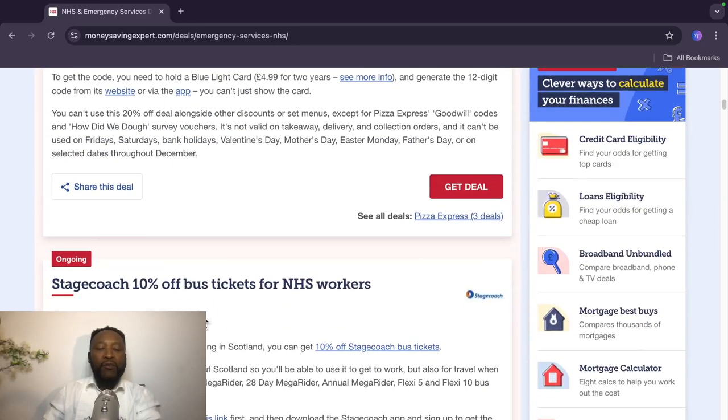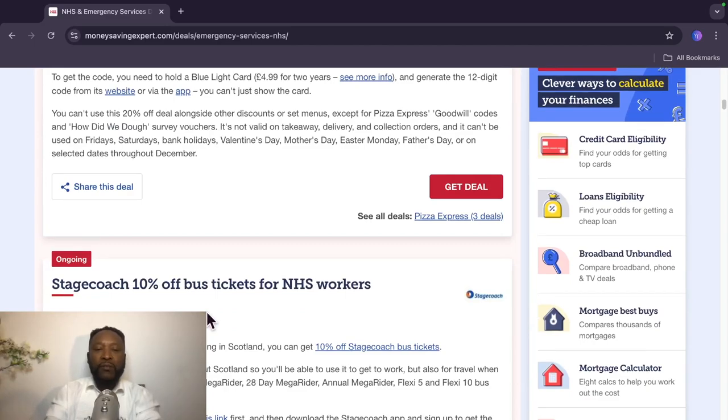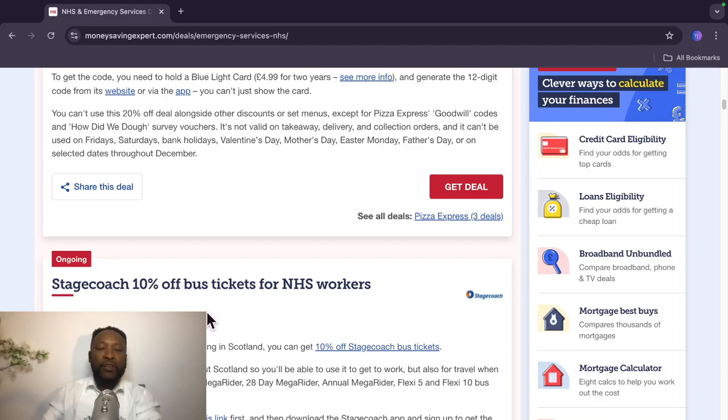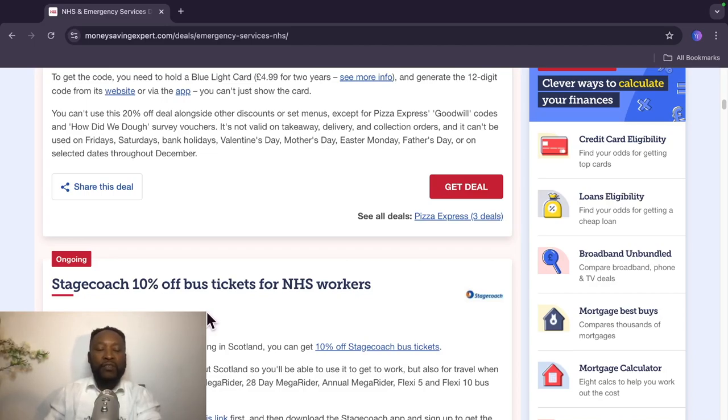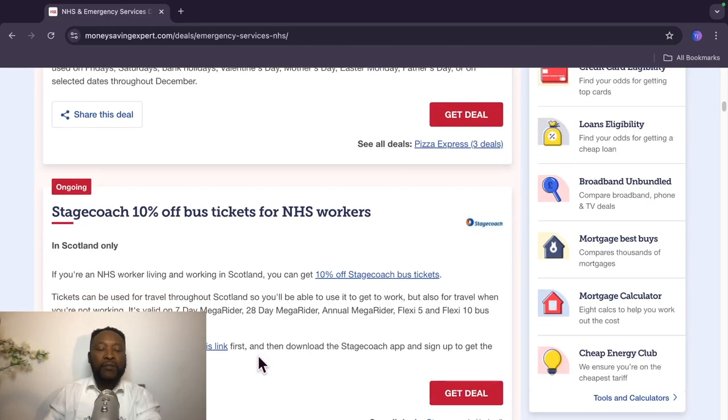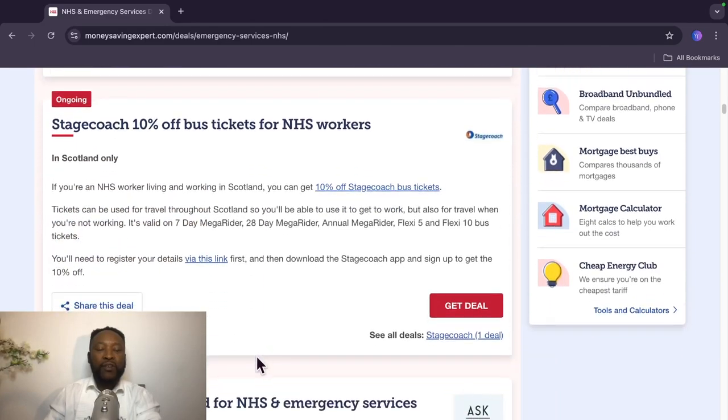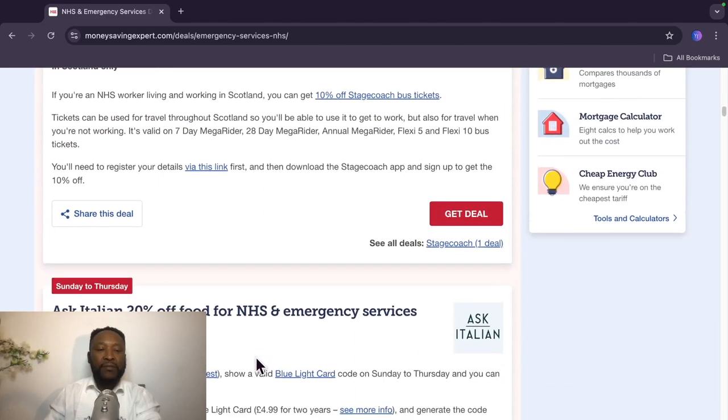Right, so the second one here is Stagecoach 10% off bus tickets for NHS workers. But this is for Scotland only. In the United Kingdom we have England, Scotland, Wales and Northern Ireland. So this offer is specific for if you live in Scotland.